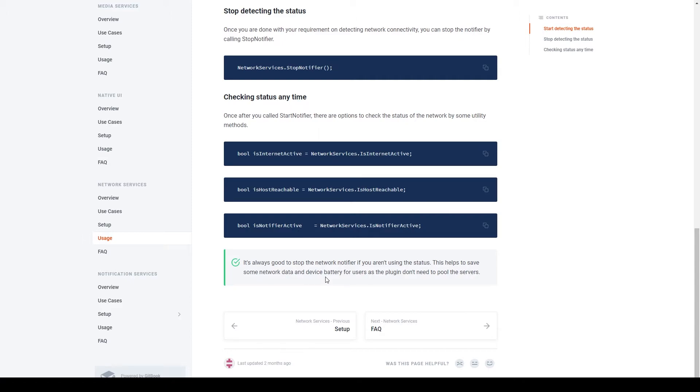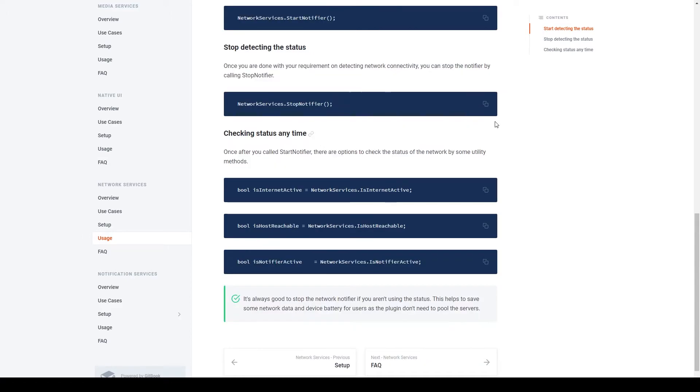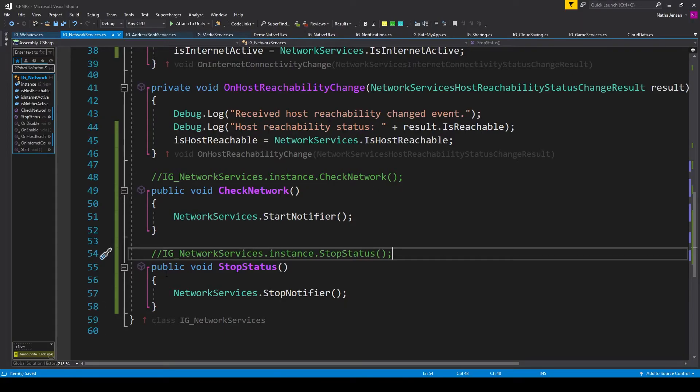then you can stop the notifier. And so we'll copy this line of code under Stop Detecting the Status. And here I've created another public void function called StopStatus, and I've pasted this line of code inside this function.